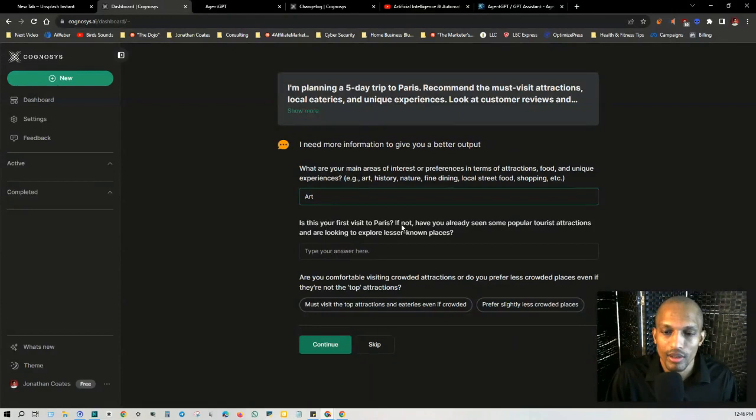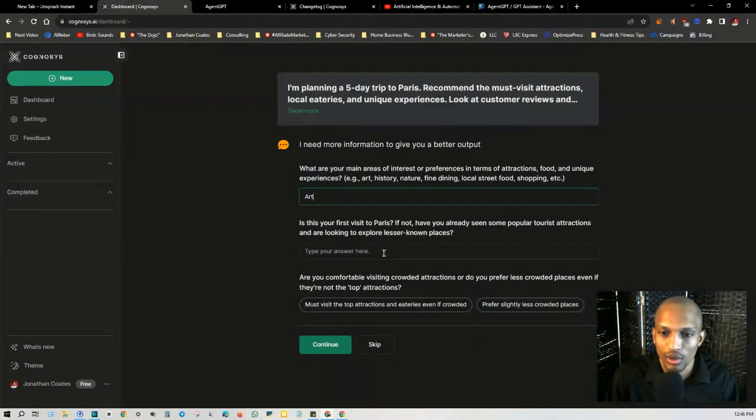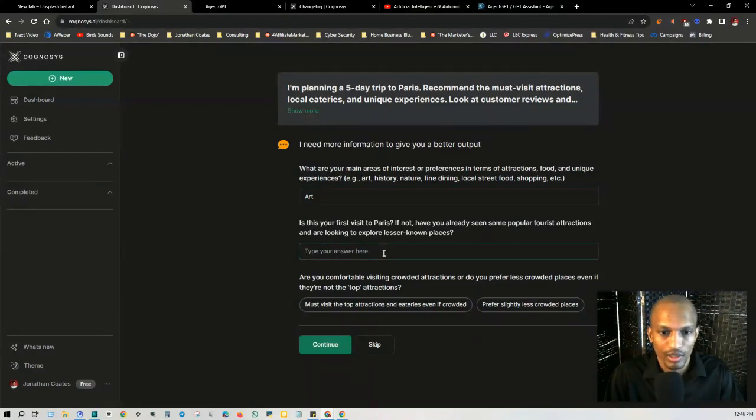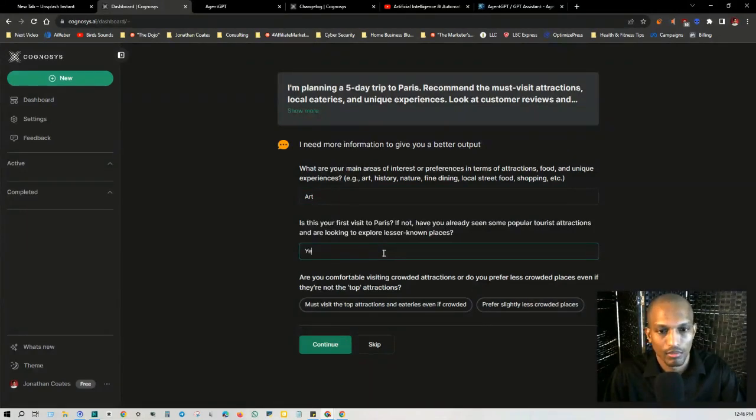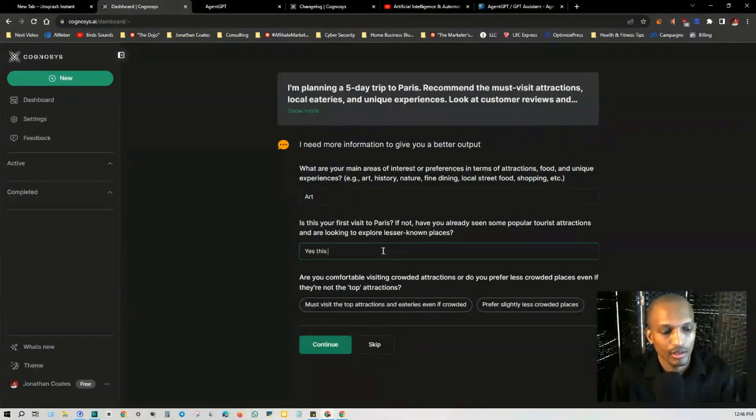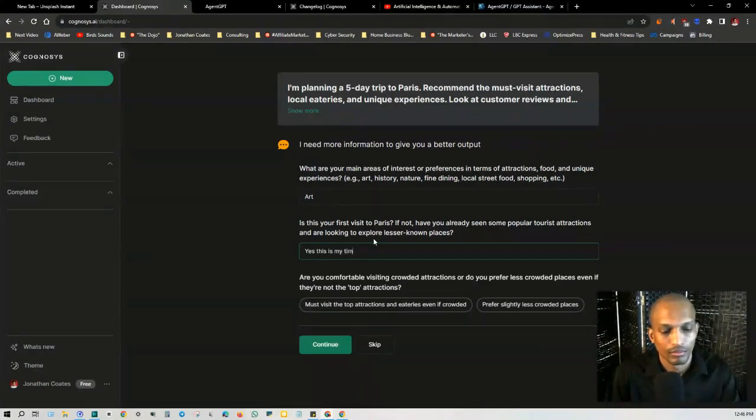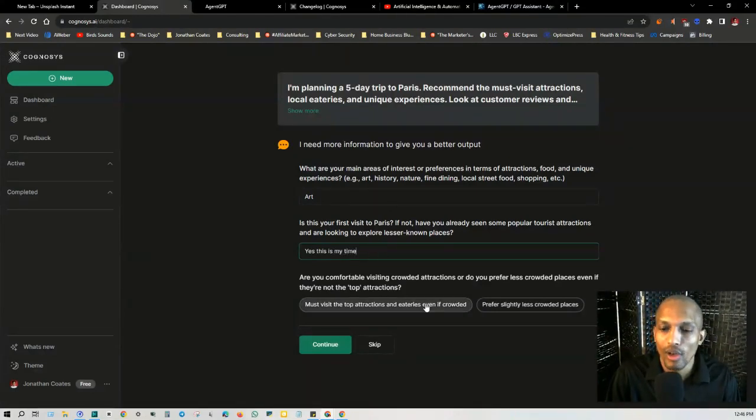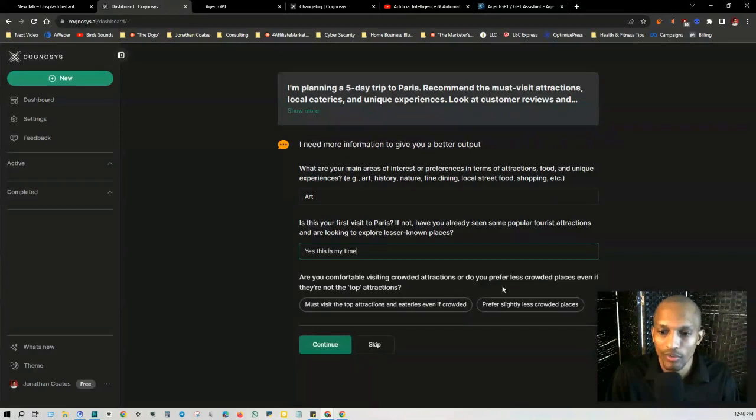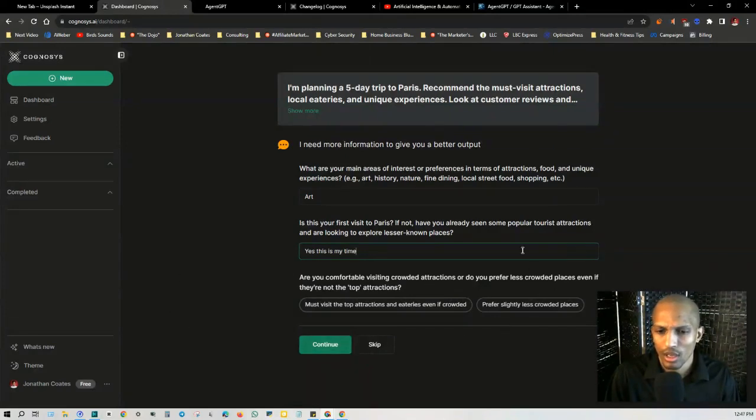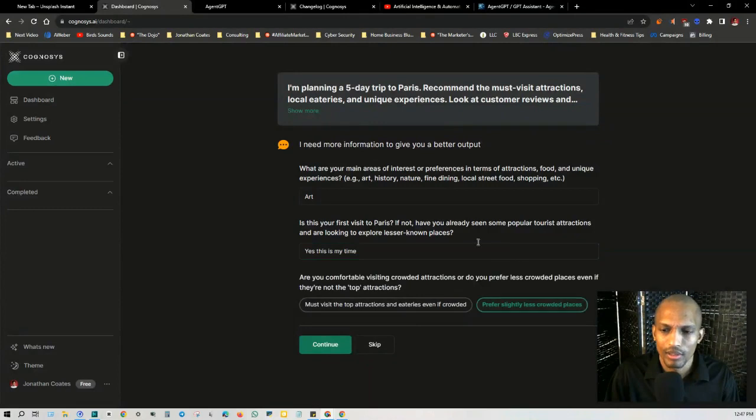Is this your first visit to Paris? If not, have you already seen some popular tourist attractions and are looking to explore lesser known places? Yes, this is my first time. Are you comfortable visiting crowded attractions or do you prefer less crowded places, even if they're not the top attraction? Prefer slightly less crowded places. And then I'll click on continue.